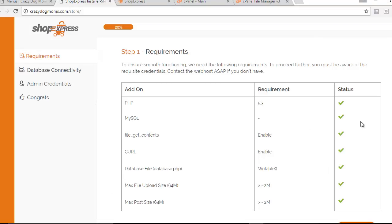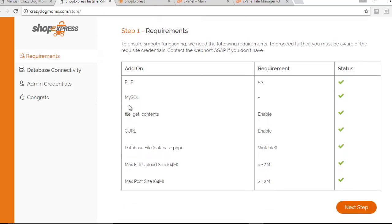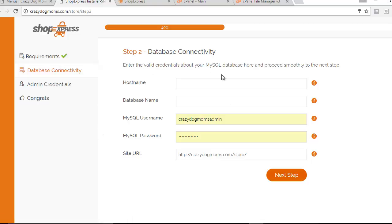This is what the Shop Express software is going to look like when it first comes up after you enter your folder name. It's going to show you what it requires — if you have green check marks, you're good to go. Click Next Step. Now this is where you need to pay very close attention, because this is where most people get thrown for a loop. But it's very easy to fill in all these details, so pause the video as often as you need to.